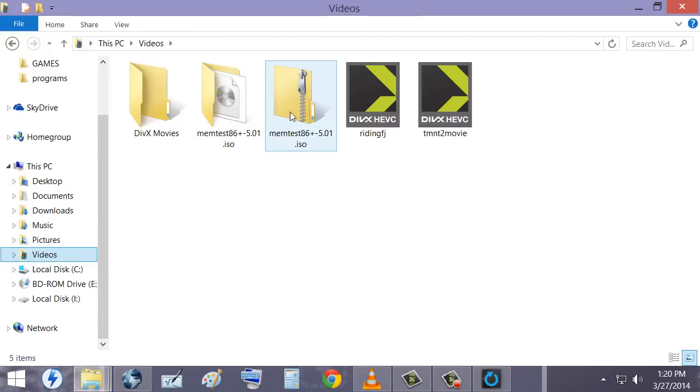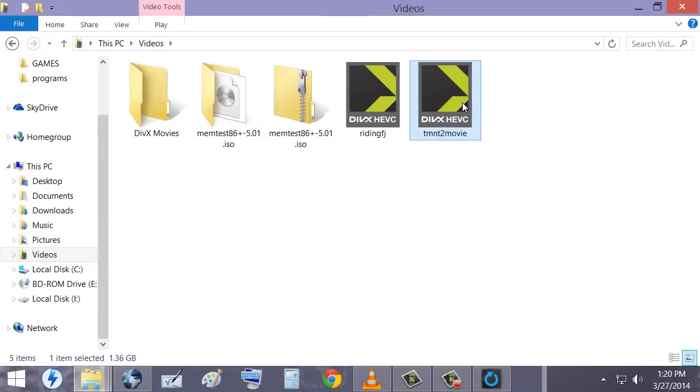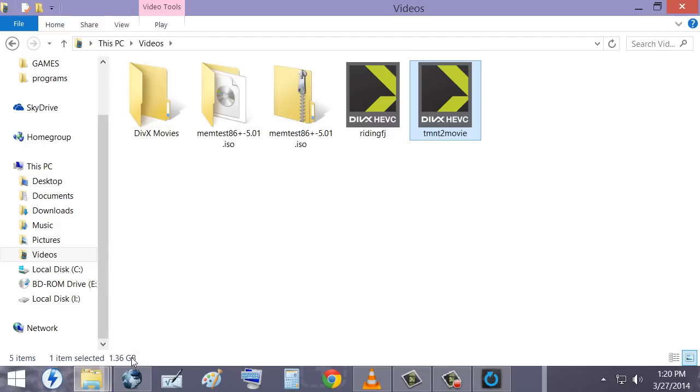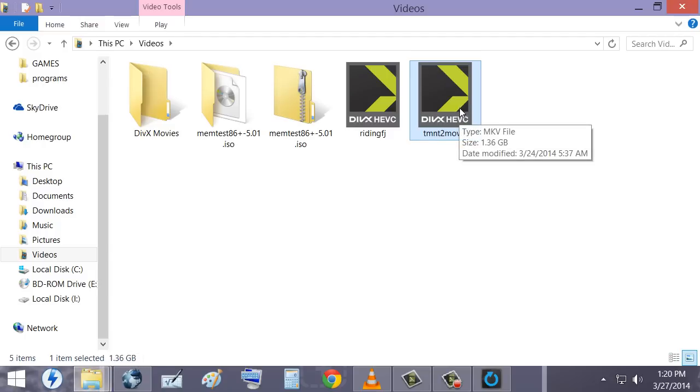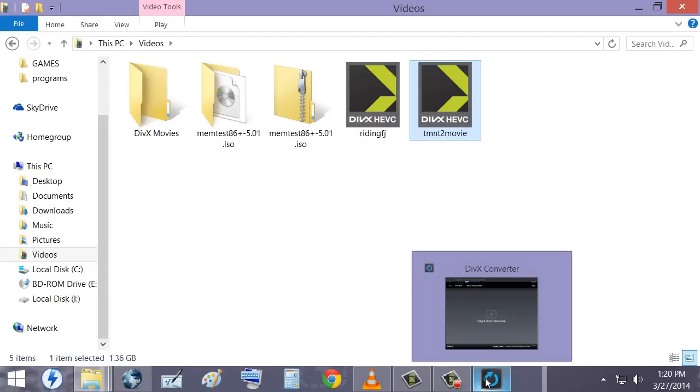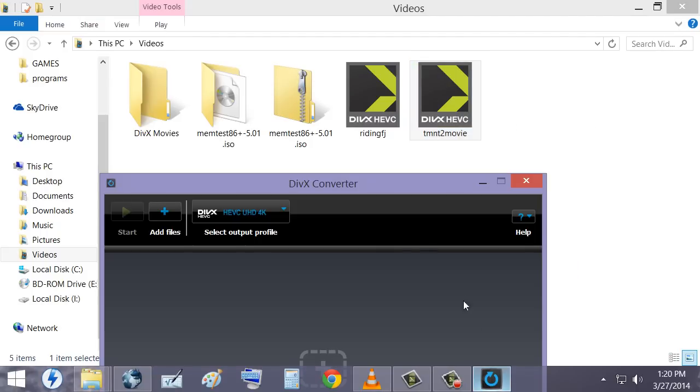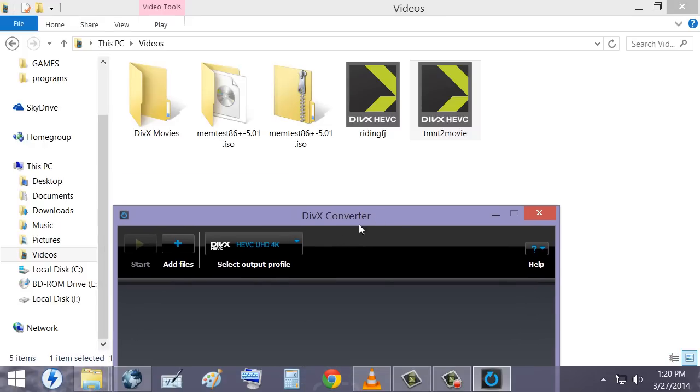The DivX movies. Here it is, TMNT2 videos. I turned a 35 gigabyte file into 1.36. It's really good quality. It's completely lossless. I highly recommend people to use HVAC for now for at least storing their files until YouTube comes to their senses and let us upload these files onto YouTube.